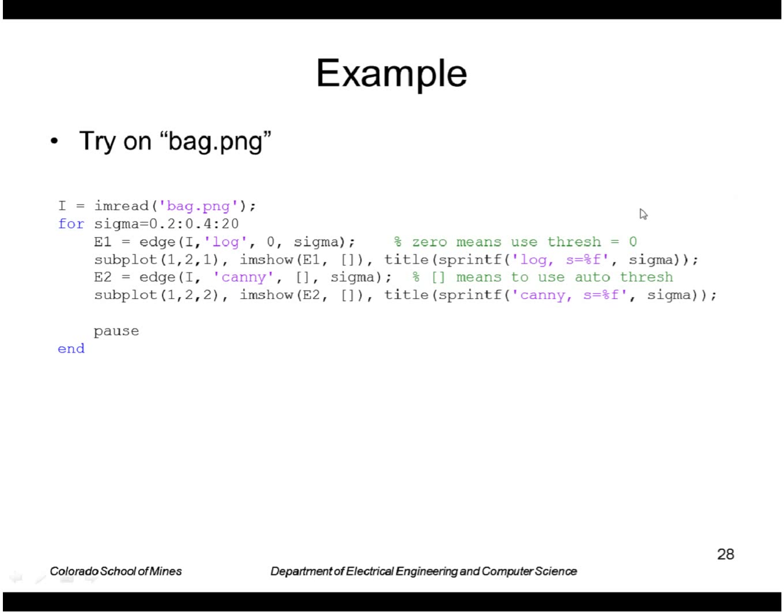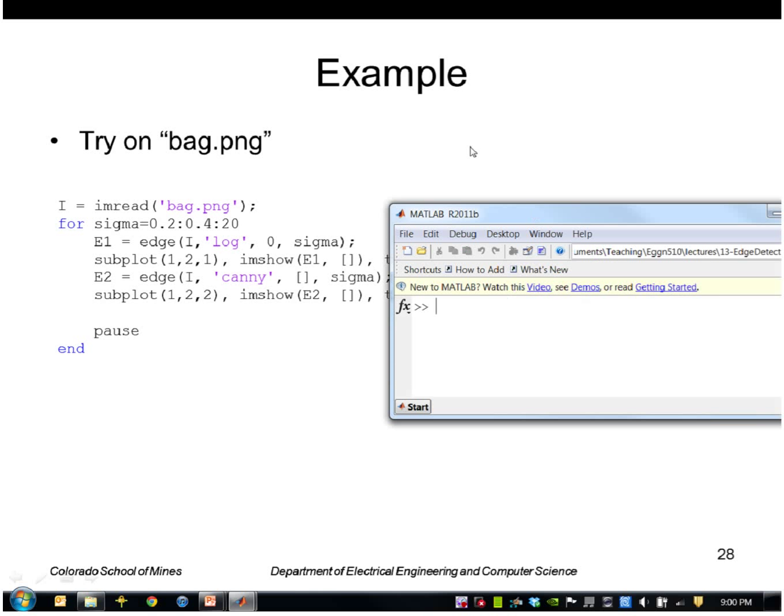Okay, let's try it on that bag image. We'll compare Laplacian of Gaussian to Canny and we'll allow the sigma to vary.